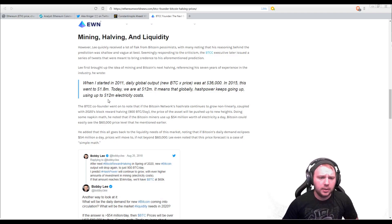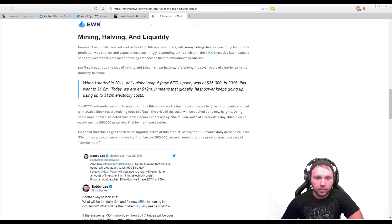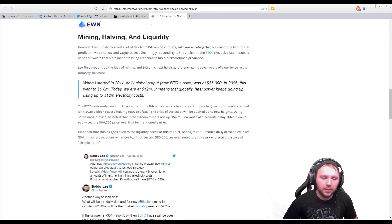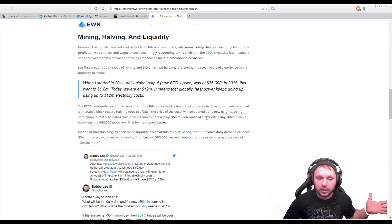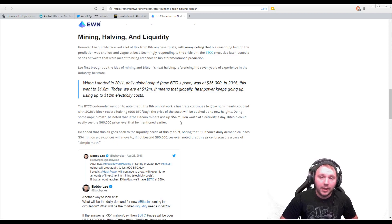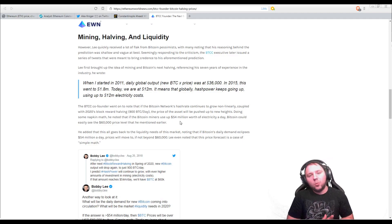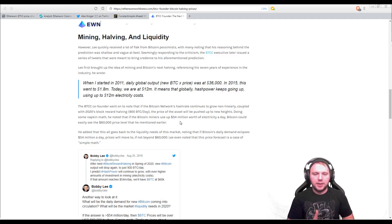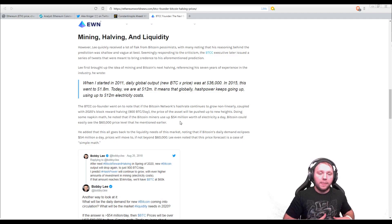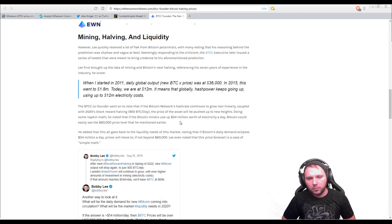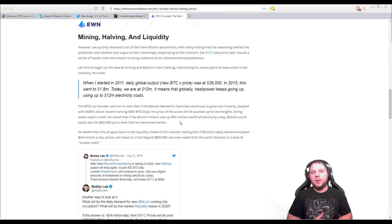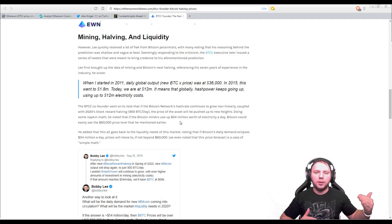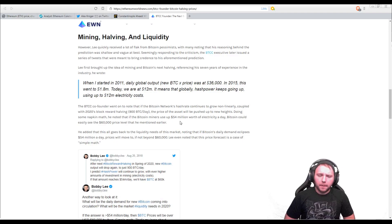Now, the BTCC co-founder went on to note that if the Bitcoin network's hash rate continues to grow non-linearly, coupled with 2020's block reward having 900 BTC a day, the price of the asset will be pushed up to new heights. Doing some napkin math, he noted that if the Bitcoin miners use up $54 million worth of electricity a day, Bitcoin could easily see the $60,000 price level that he mentioned earlier. That's kind of an interesting way to look at this because I've never come across some sort of analysis that went and said, this is the amount of power we're currently consuming. When this increases, then this is the price of Bitcoin. It's always been based on volume, based on price, based on updates and halving. But this is a really interesting way to look at it is by scaling it according to the amount of electricity that is burnt from the miners.